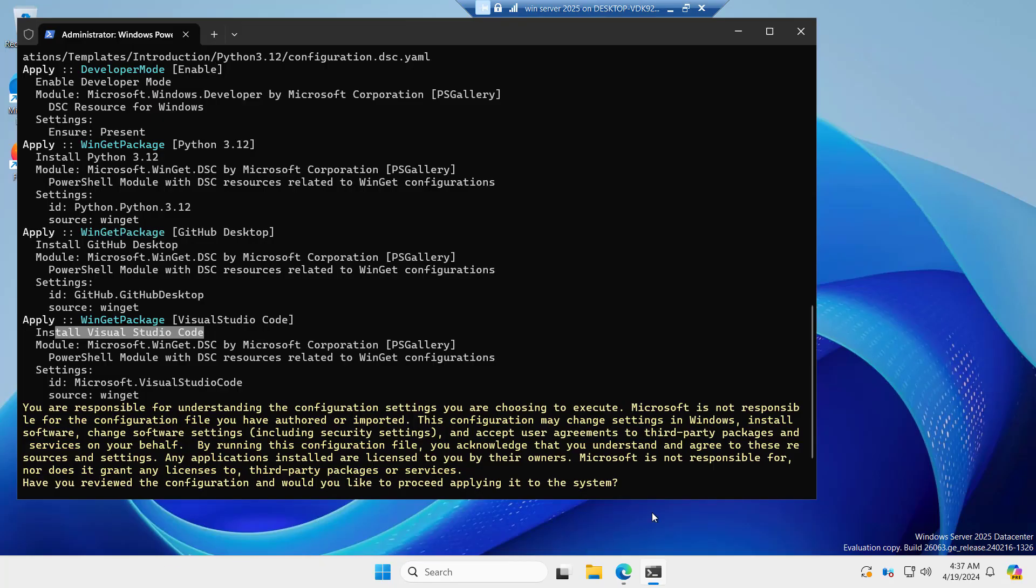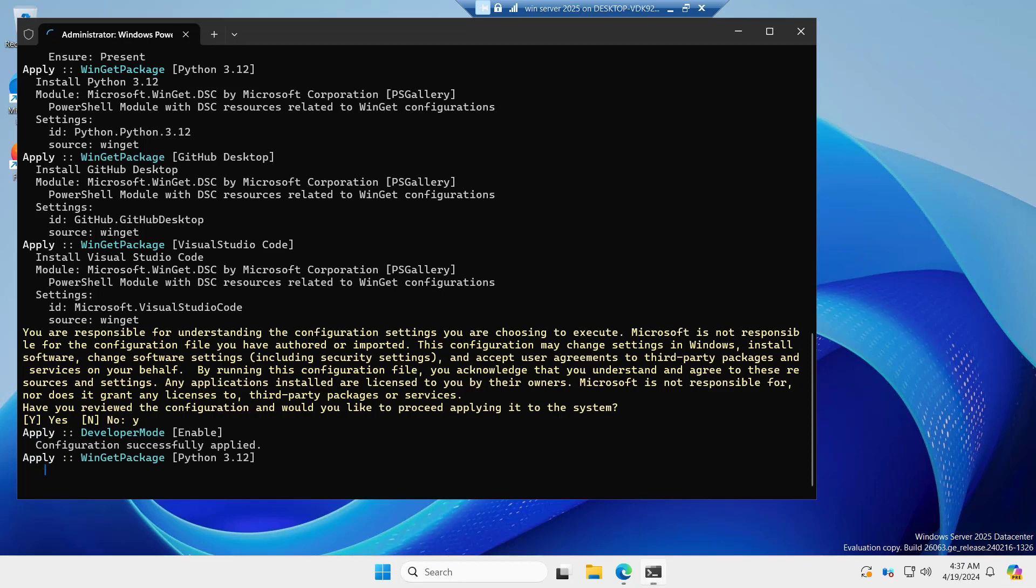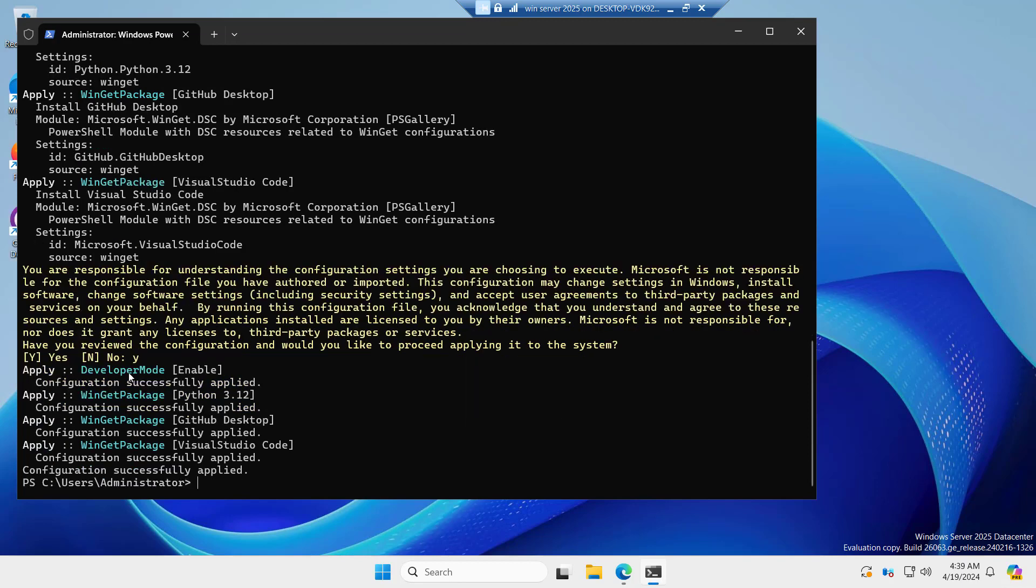Don't you think that Winget made it very easy to configure all this in a quick way. You see that all the tasks have been completed successfully. The configuration successfully applied.